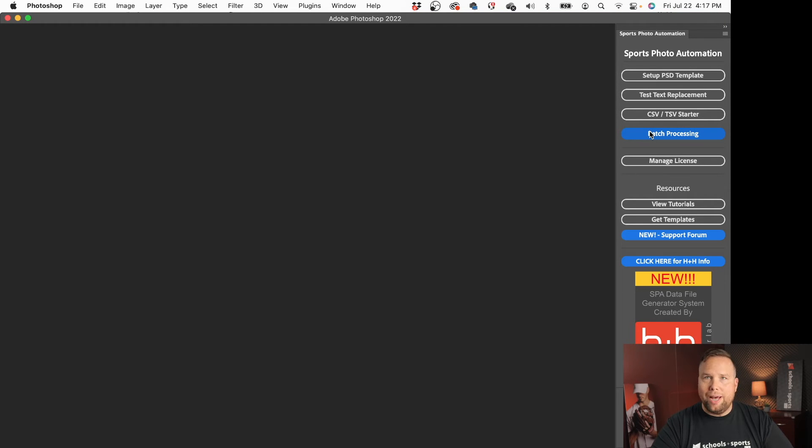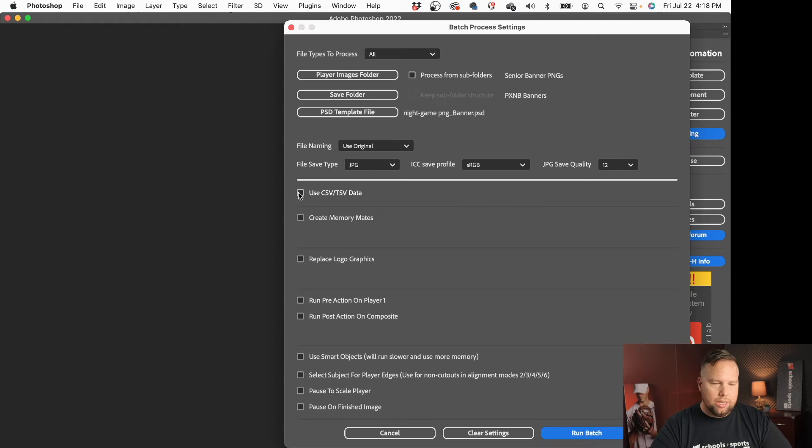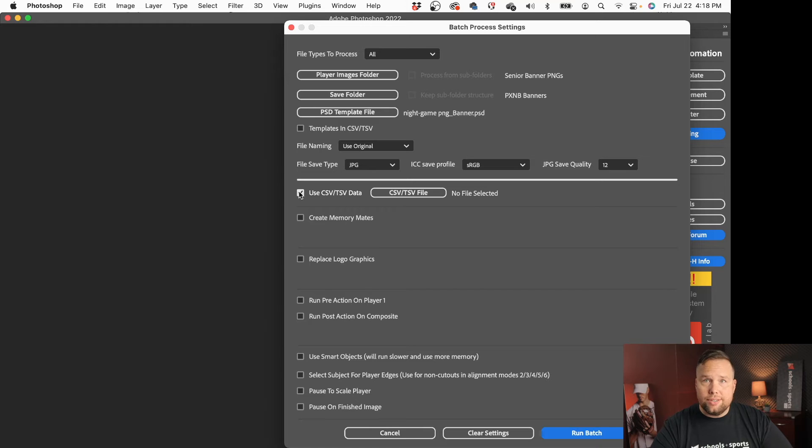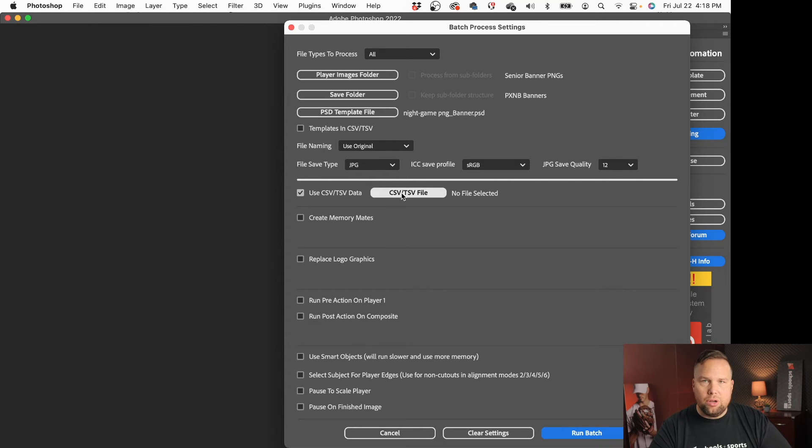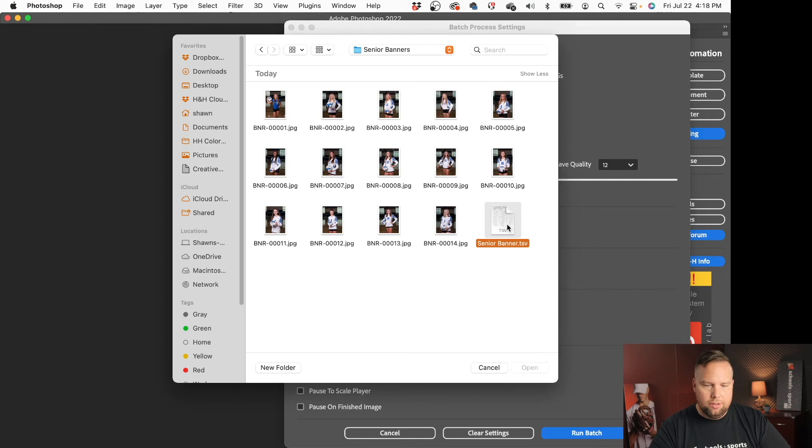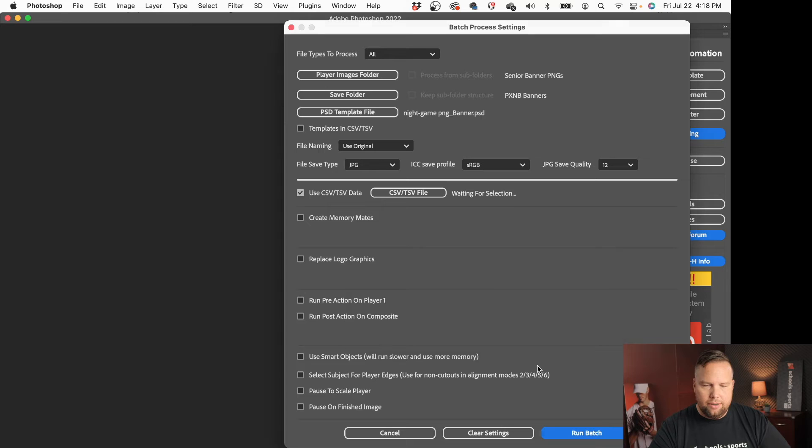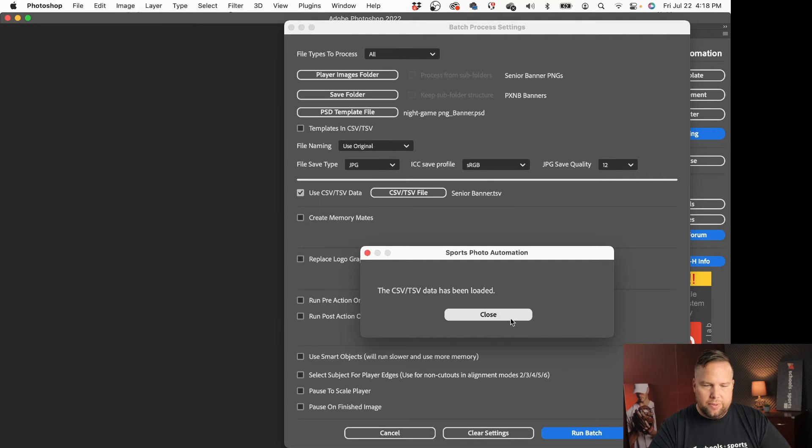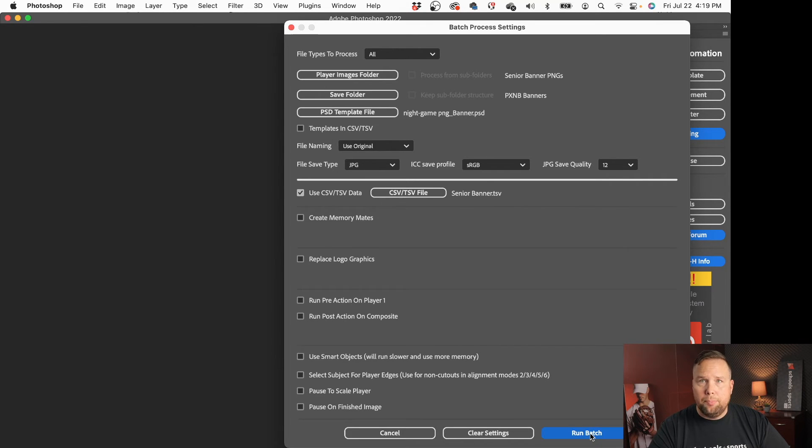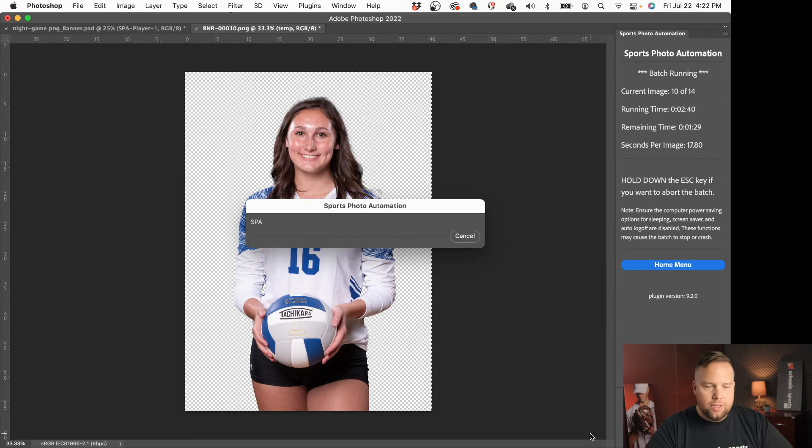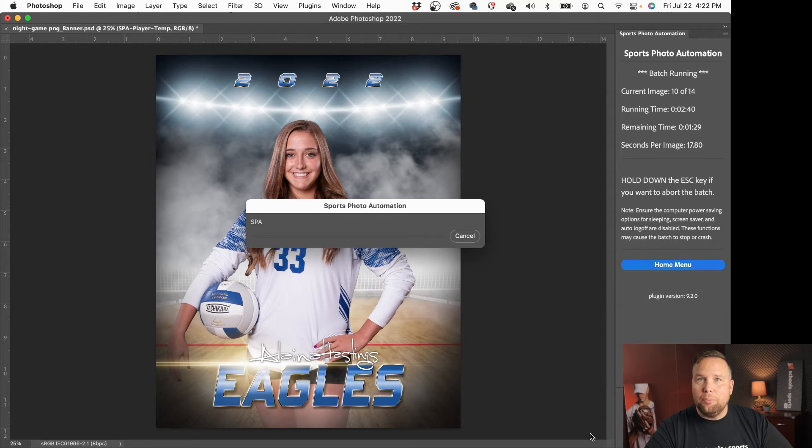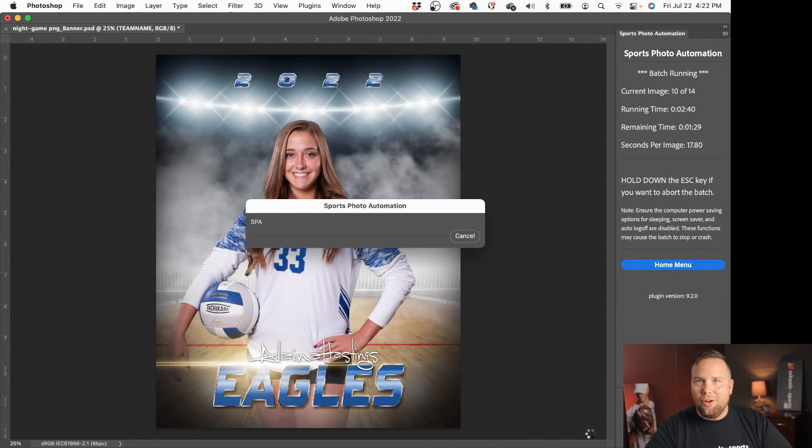So let's go in and start our batch processing here I'm going to use a csv or tsv data file so let me browse to that there's that file right there so that has been loaded and I'm going to click run batch.